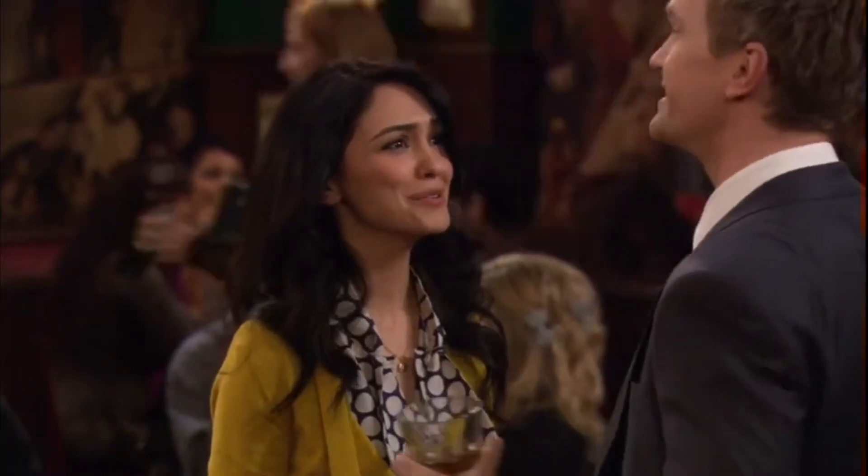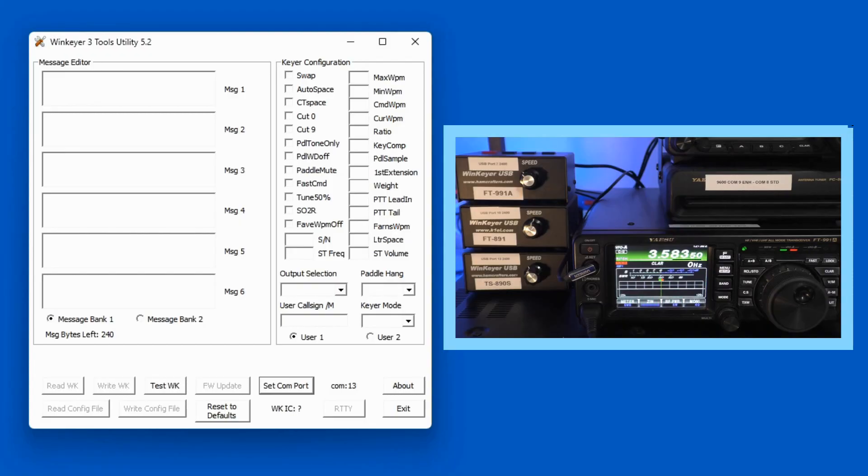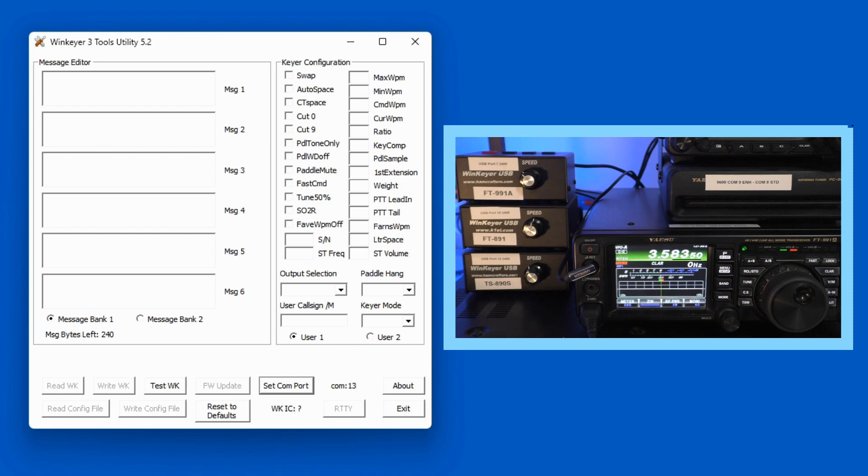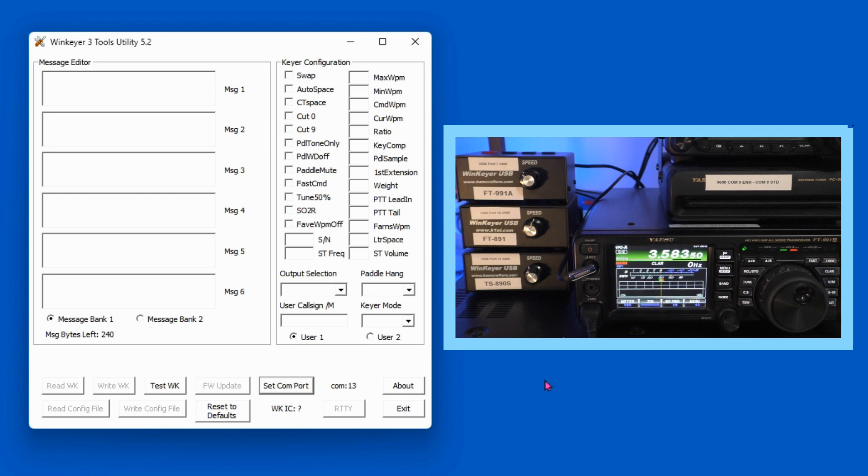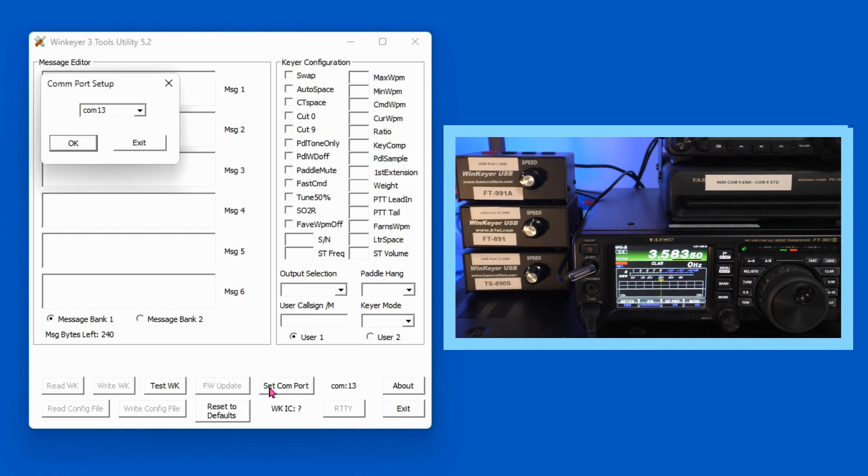So this is the GUI for the WK3 Tools utility that I showed you back when we were looking at the website. And the first thing you want to do is come in here and set your COM port. So I'm using the WinKeyer that's associated with my FT991A, which is COM7.